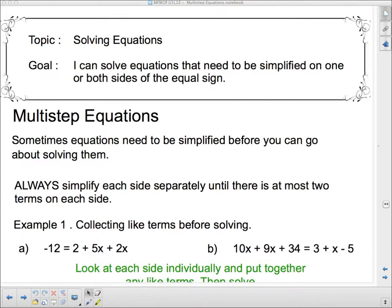Hello and welcome back to your last lesson on algebra. We're going to be solving multi-step equations today, and that isn't as hard as it sounds. It just means that we've got a little bit of simplifying to do before we can actually solve the equations. Sometimes equations need to be simplified before you can go about solving them.